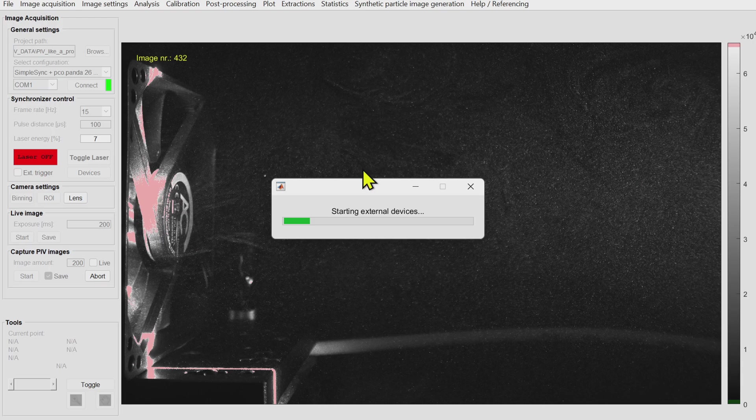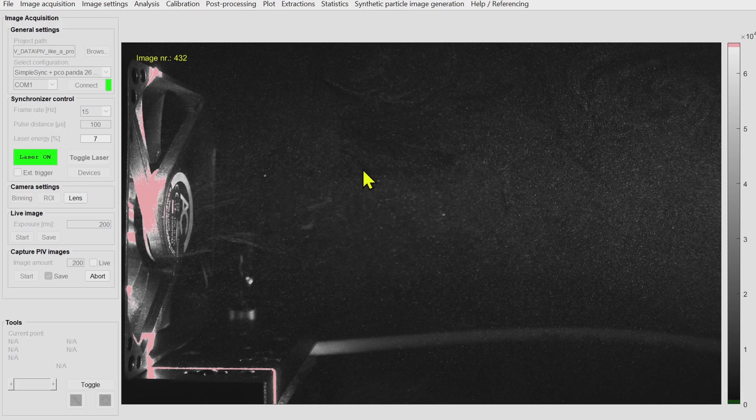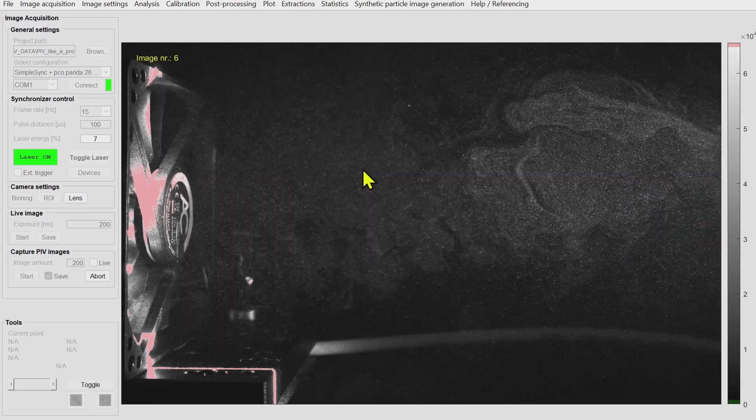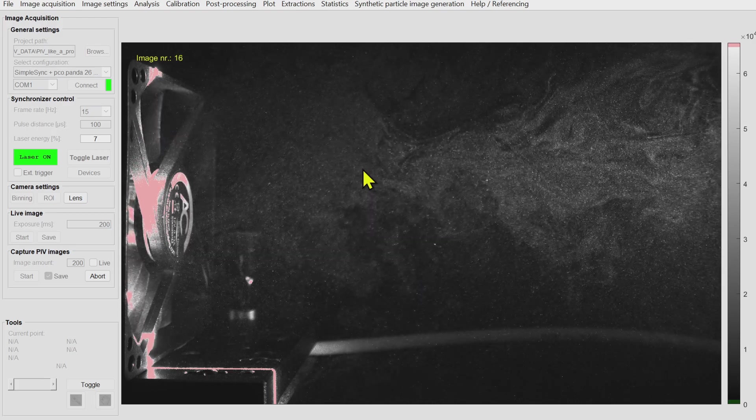Again the seeding generator and also the computer fan will be started automatically when I start the measurement. Of course they will also be stopped if the measurement stopped.